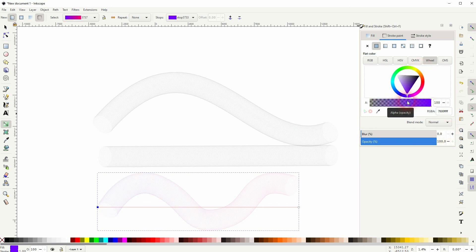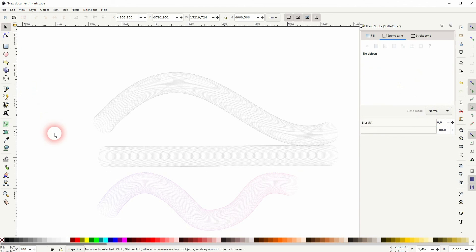And this is how you can create such a slinky in Inkscape. I hope this video was helpful. Thanks for watching and I'll see you next time.